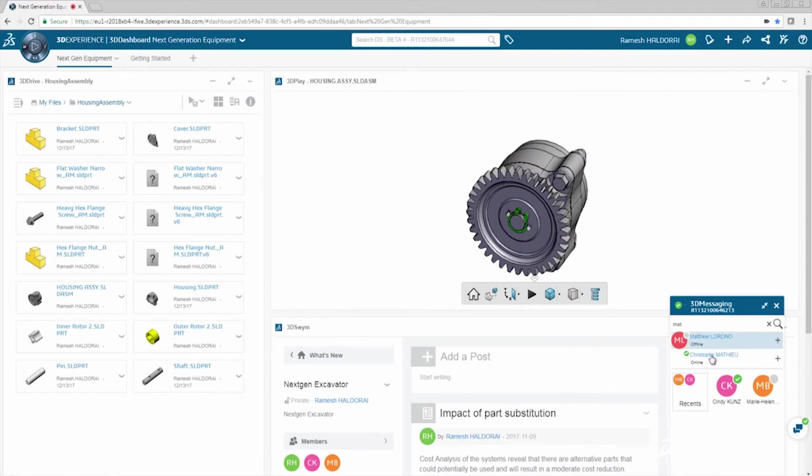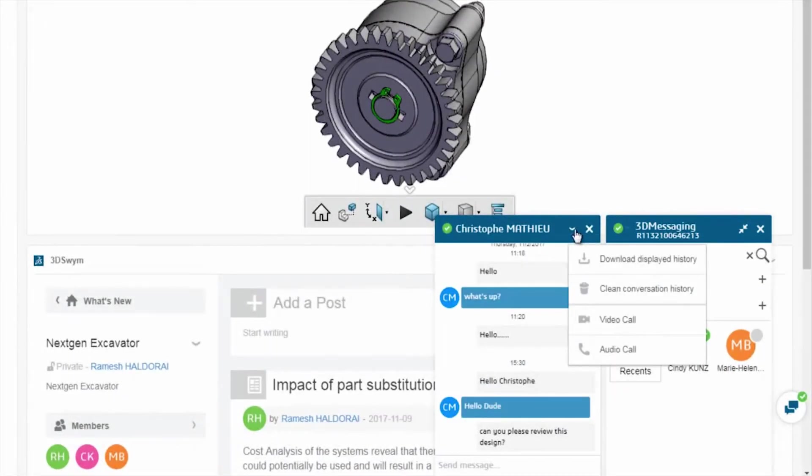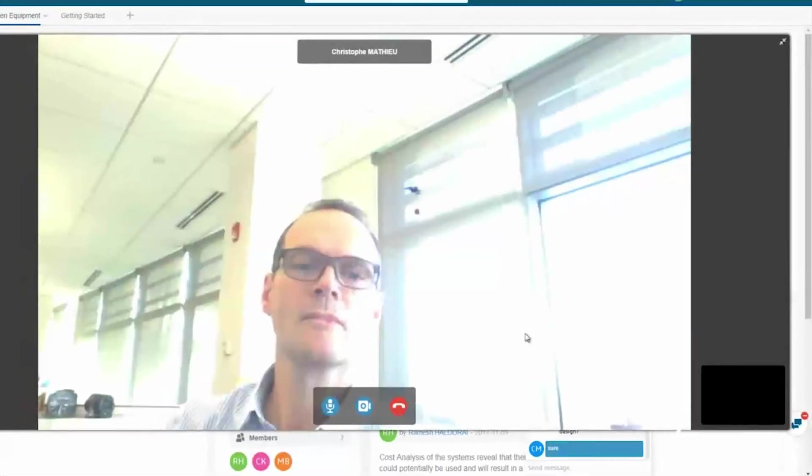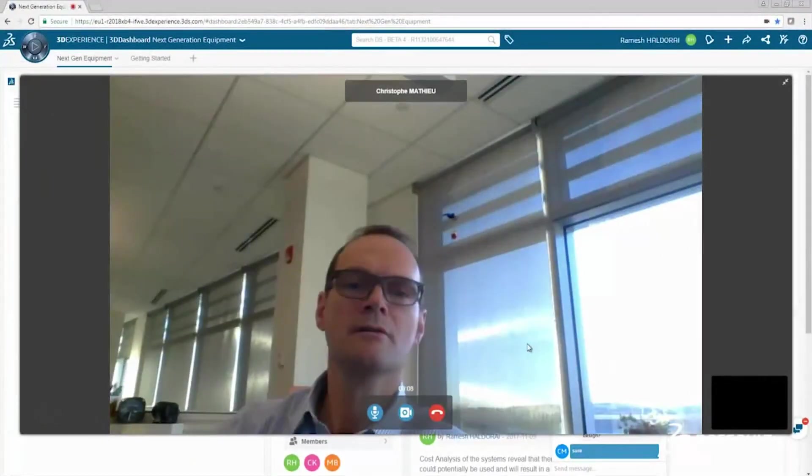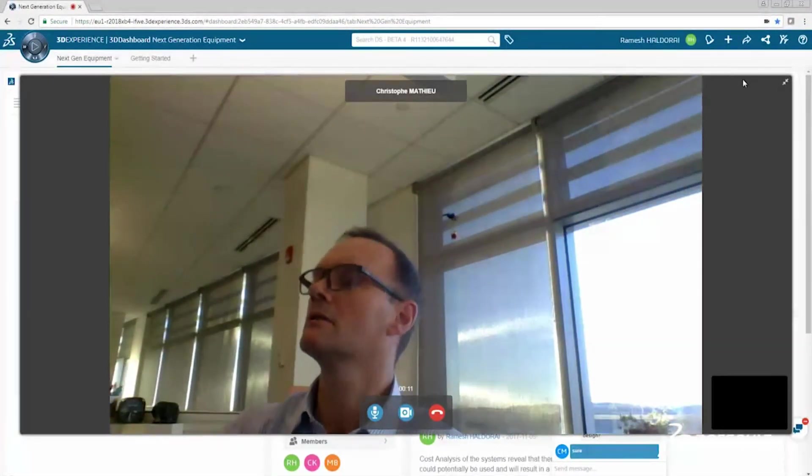Directly contact your peers with video or audio calls through 3D messaging. See how these enhanced apps in 3DEXPERIENCE make communicating your ideas even easier.